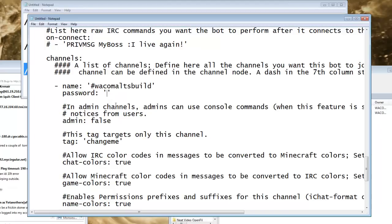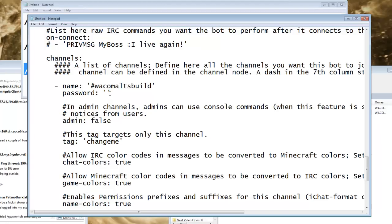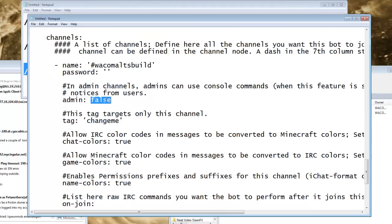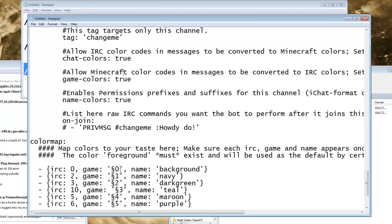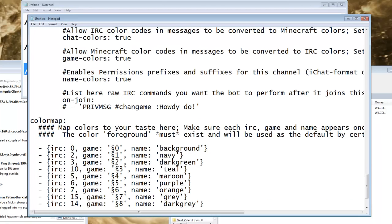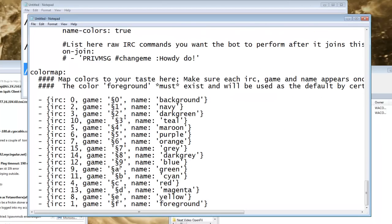If you have a channel password, or sorry, channel name, if you have a channel password, you put that in there. If you have a specific admin channel, you set that stuff up here, and that is it.